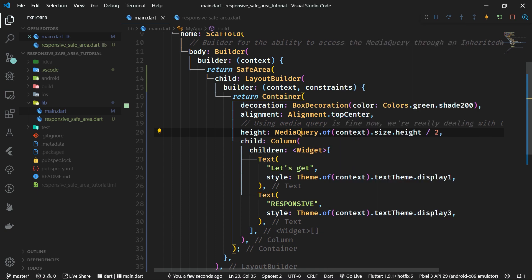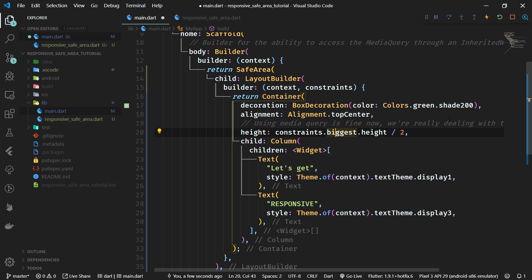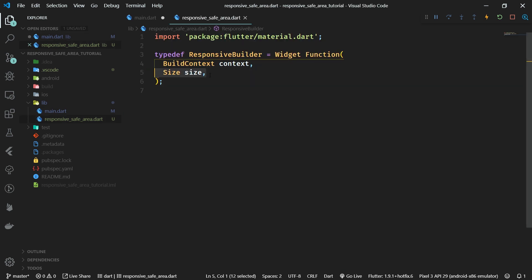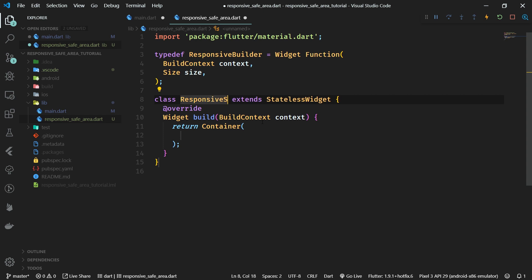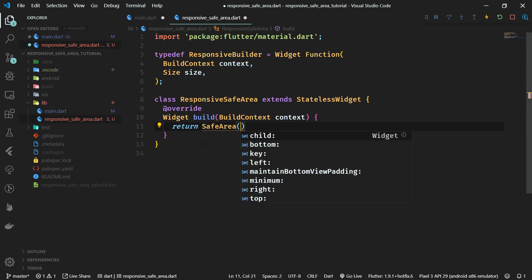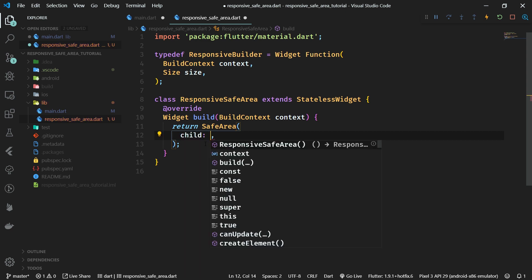How can we make this cleaner? Because using a LayoutBuilder together with the SafeArea and using constraints.biggest — who is going to remember that? That's why we are going to create our own custom widget: ResponsiveSafeArea, using this ResponsiveBuilder type. Let's go ahead and create a stateless widget called ResponsiveSafeArea. Inside it, we are going to return a SafeArea which will hold a LayoutBuilder, just like we are doing in main.dart currently.